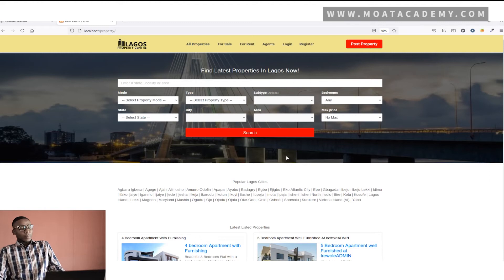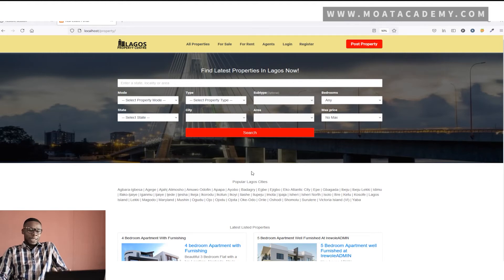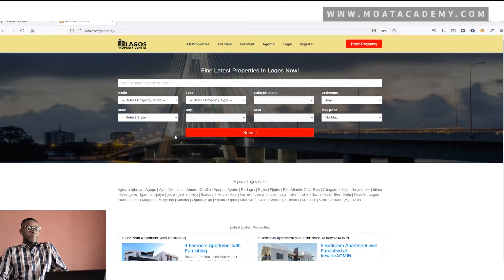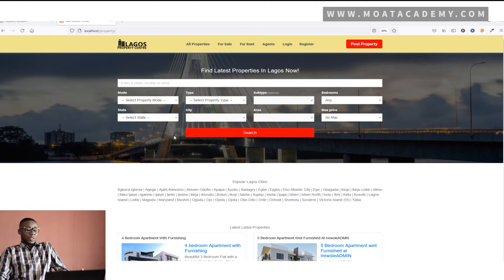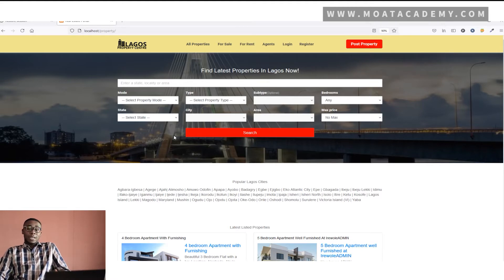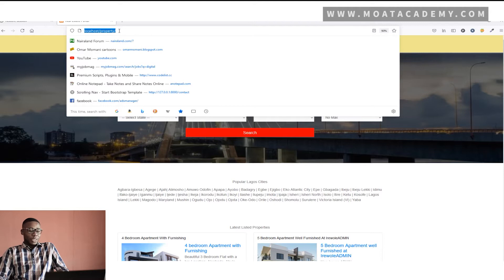This is Lagos Property Center — the name of the project — for Lagosians to get properties in Lagos. If you are a user interested in renting an apartment in Lagos State, the very first thing you would do, if you're already aware of our website, is come to the link. I already have the link open, but I'm going to refresh the page.